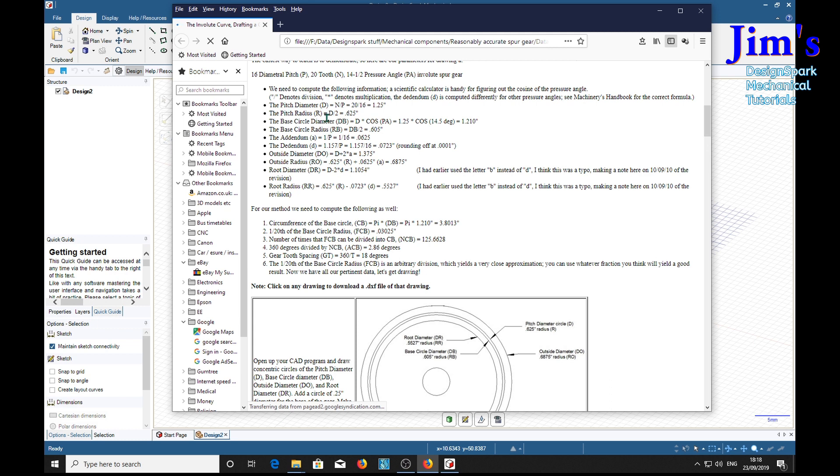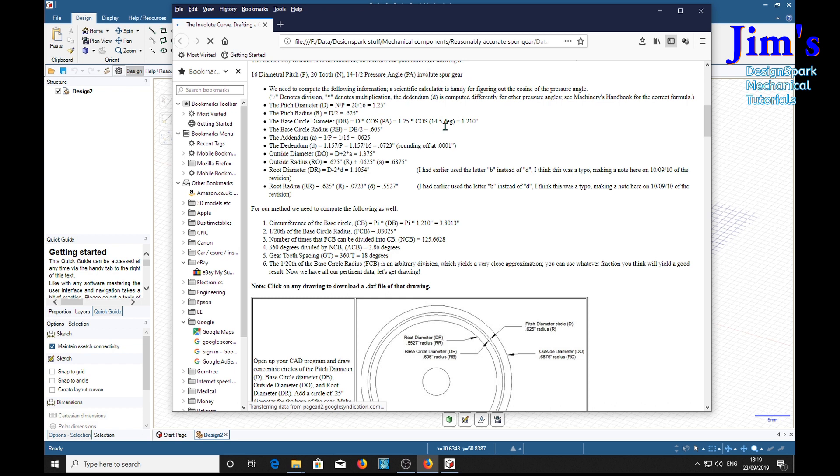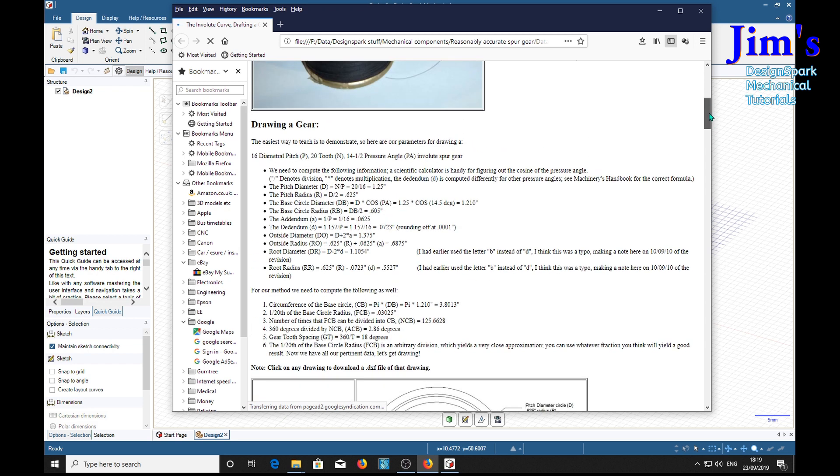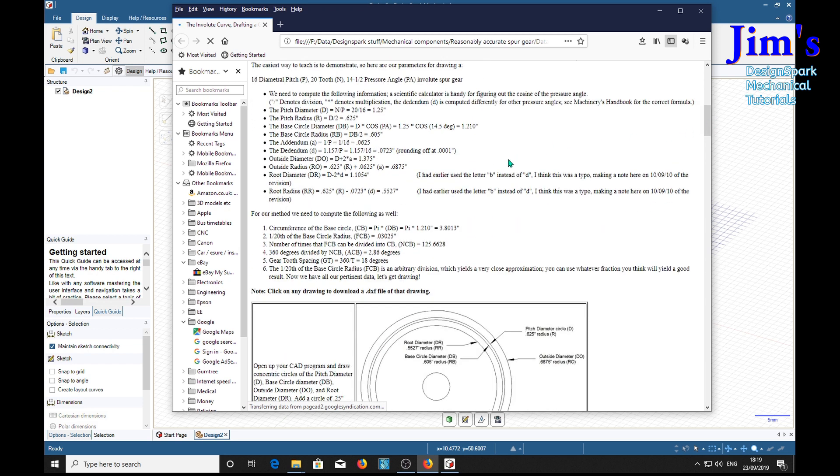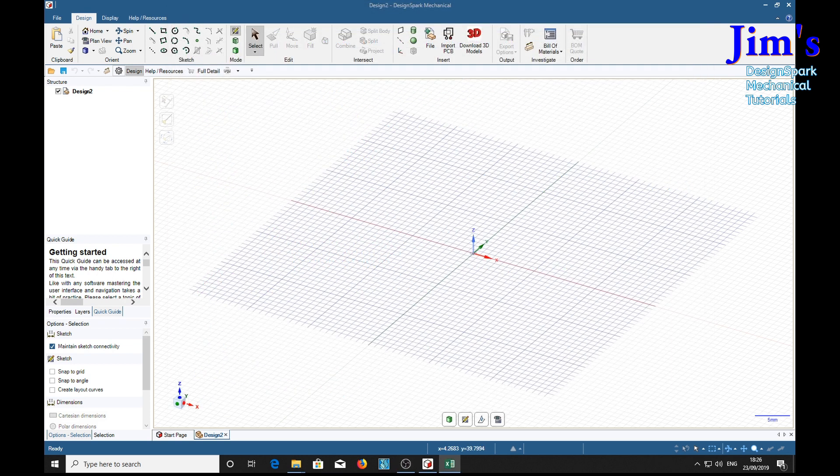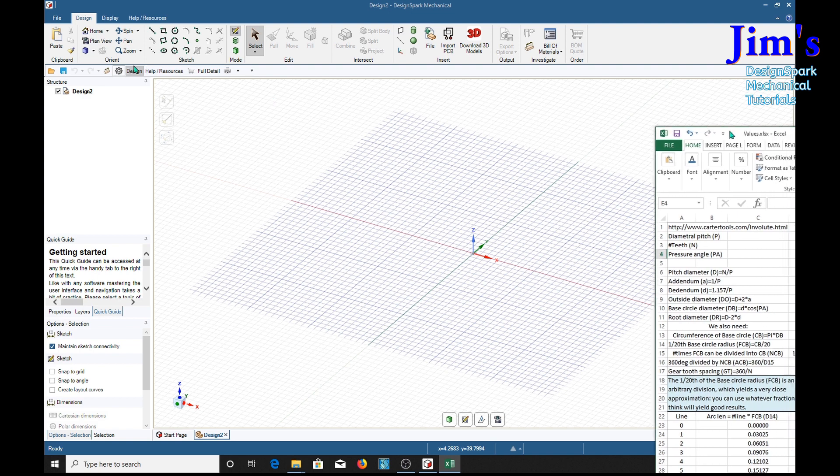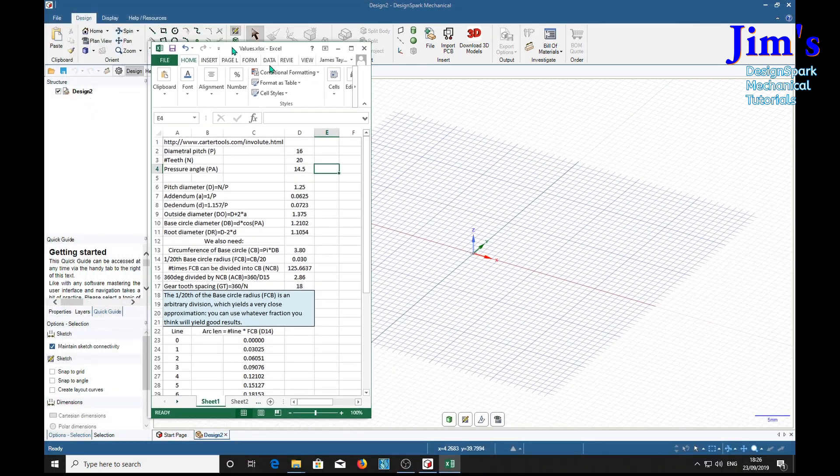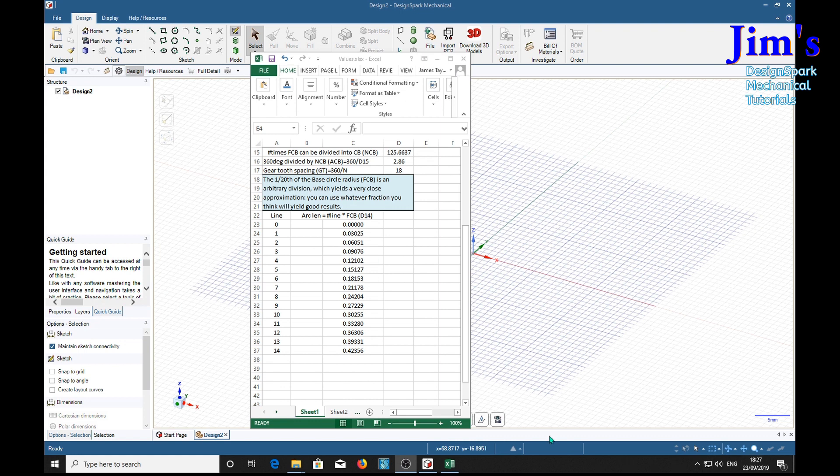Here are the calculations that have been worked out for this particular gear. It's going to have a 16 millimeter diameter pitch, 20 teeth, a 14 and a half degree pressure angle, and it's going to be an involute spur gear. So with those parameters we're going to work out all the dimensions we need to construct this gear wheel. Here are my calculations using the information on the Carter's website, and these are the values we're going to be using to construct the involute curve.